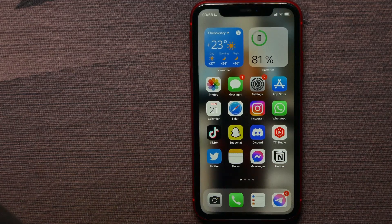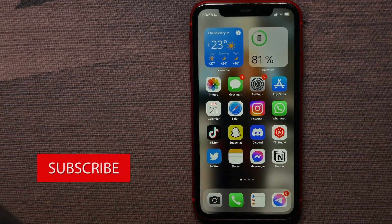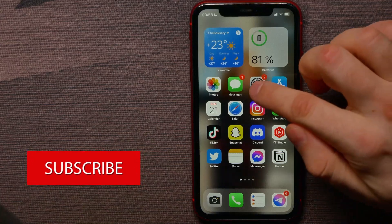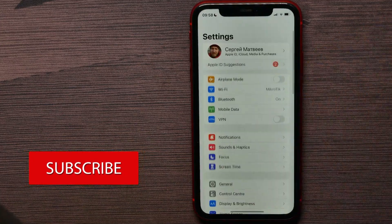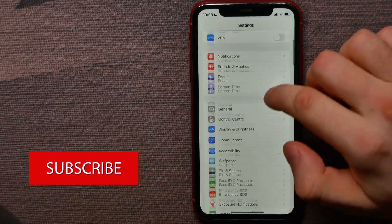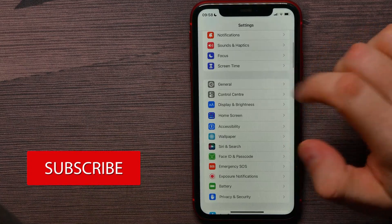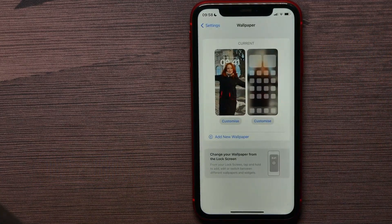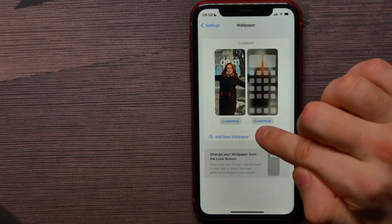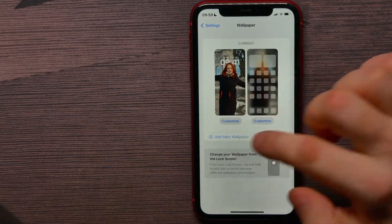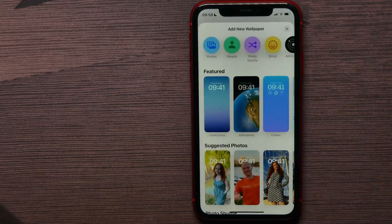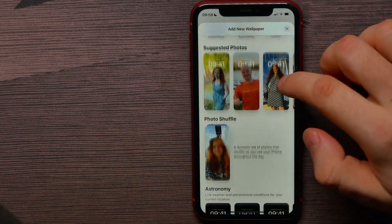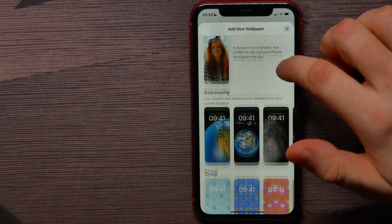That is quite simple and easy to do. First, hit on Settings and scroll down for a bit and get into Wallpaper. Now here, tap on Add New Wallpaper and scroll down until you find Collections.